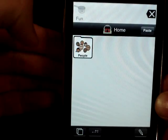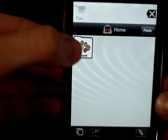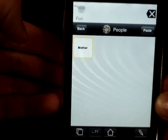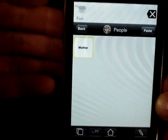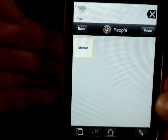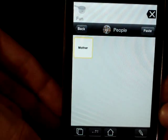Just to show you all the steps: there was our people category on the home page, and there's mother added inside it.